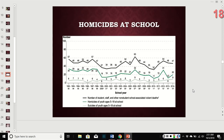Homicides at school aren't just mass shootings — a kid getting stabbed or shot by another student also counts. Looking at this chart, there are both suicides and homicides represented. The black line shows total deaths, the green represents homicides of youth ages 5 through 18, and the light green at the bottom shows suicides of youth at school.